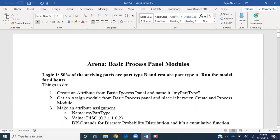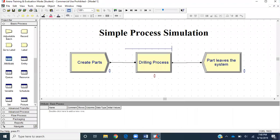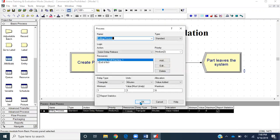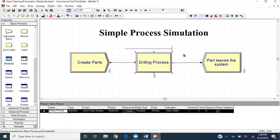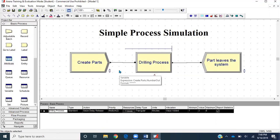I'll open my existing model in Arena for the simple process we created earlier. As you can see, parts are getting created through this create module, then processed through the drilling process, and then leaving the system. Now we're saying that this arriving part can get split into two streams: part A and part B. So how to define it using attribute and assign module?